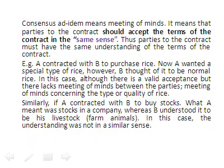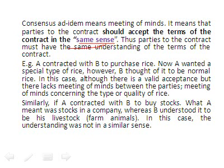Consensus ad idem means meeting of minds. It means that the parties to the contract should accept the terms of the contract in the same sense. Both parties must have the same understanding of the terms of the contract.